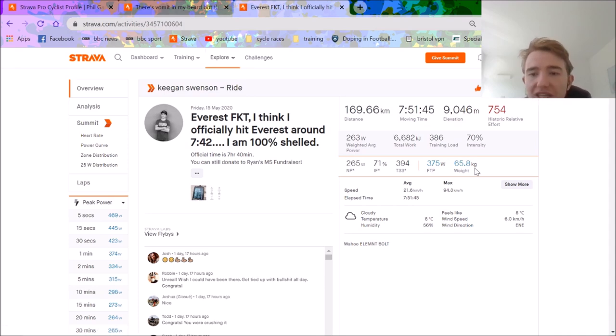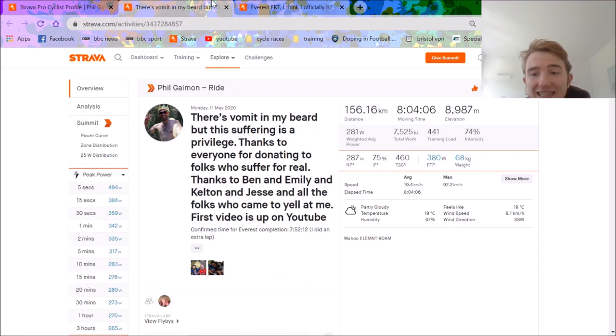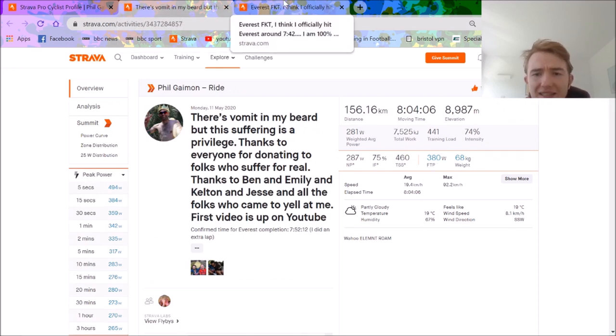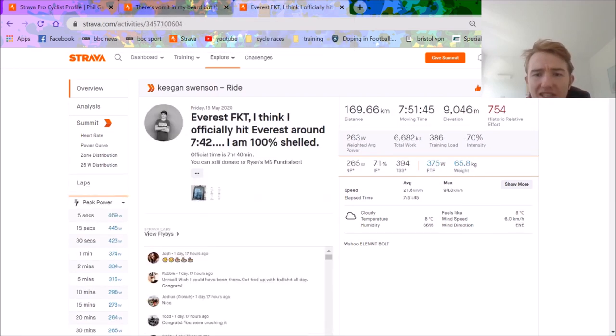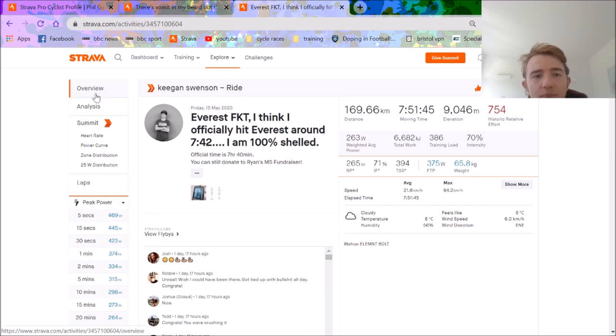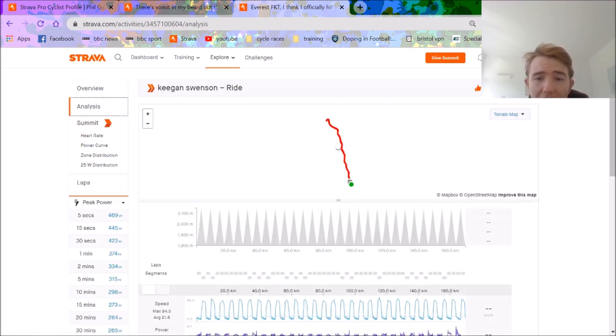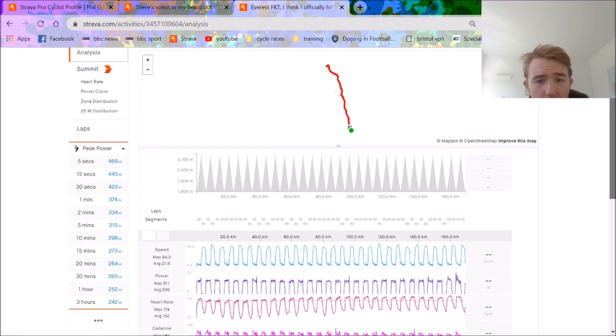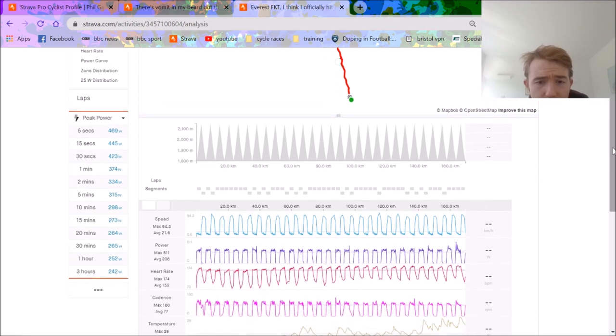So we're just going to compare the rides and look at all the rest of it. Obviously Keegan Swinson is 66 kilos, I've heard Guy More is 66 but you know, more or less similar weight and potentially slightly lighter. 265 normalized power, which is obviously significantly lower, but we'll get into the climbs and everything else in a minute.